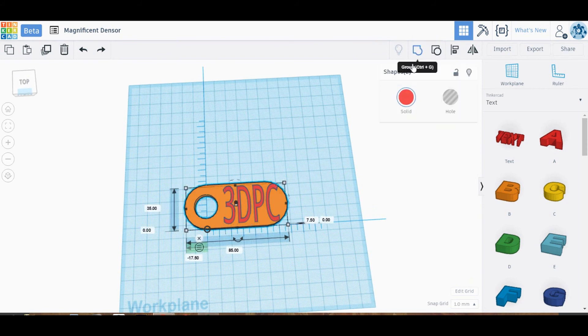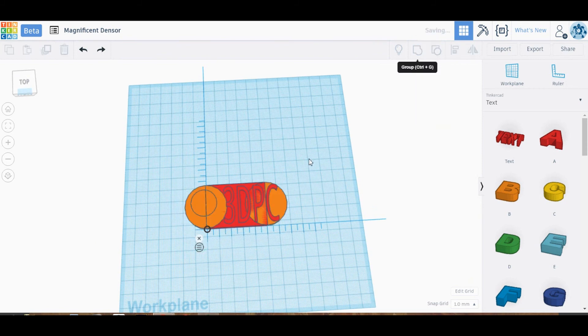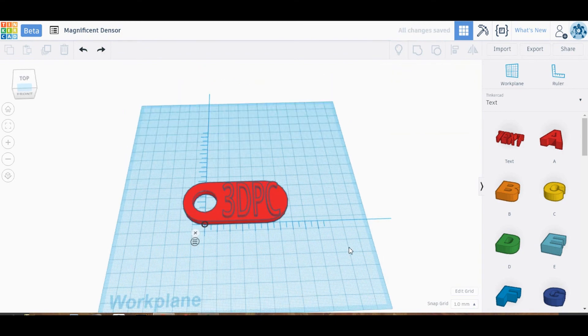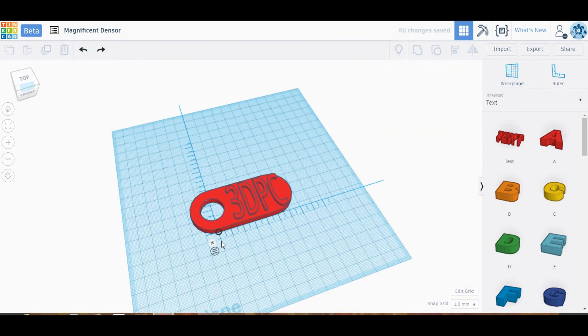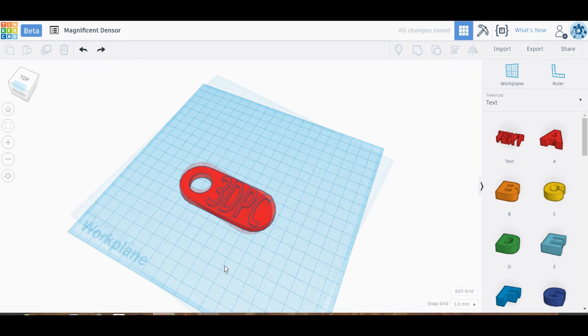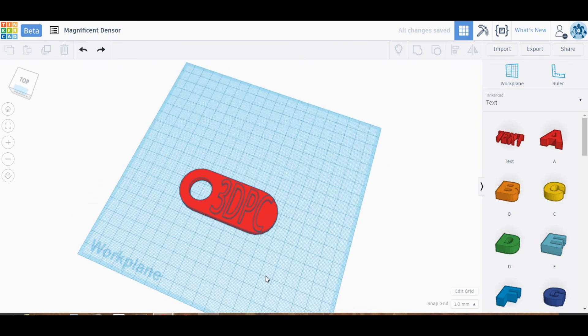Finishing off with that, now I have it how I liked it, so I went ahead and grouped it, gave it a couple twirls around, dismissed the ruler, and that's it.